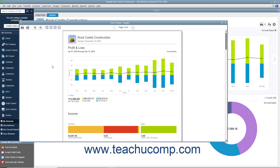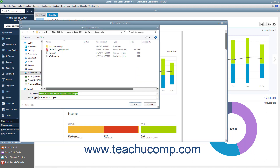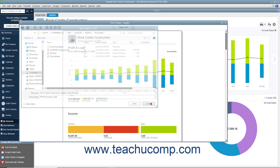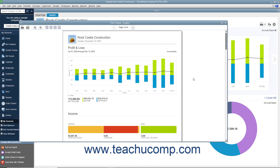Alternatively, to save the content as a PDF instead, click the Save as PDF button towards the upper left corner of the Print Preview window. You can then choose where to save the PDF and what to name it within the Save Insights as PDF dialog box that opens, and then click the Save button to finish. To close the Print Preview window, simply click the X button in the upper right corner.